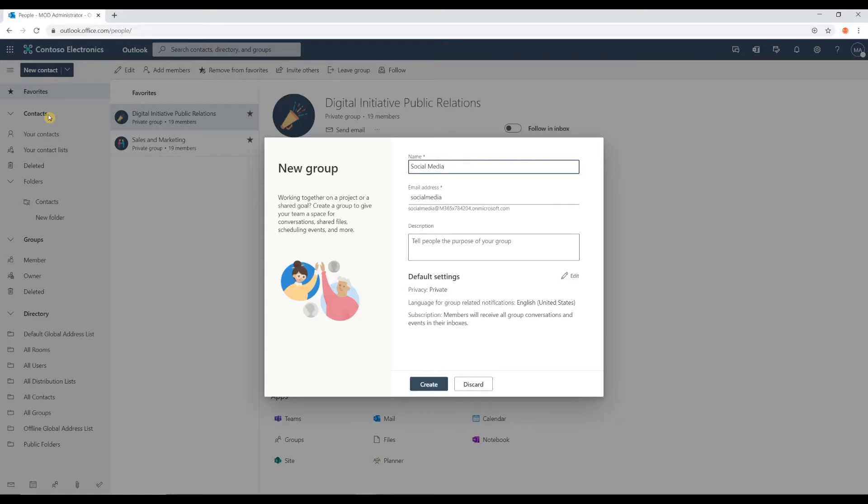Now, as you can see, as I'm typing, right below here, it is starting to generate our email address that will be associated to this group.